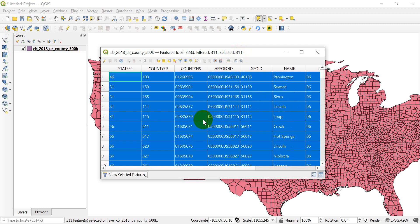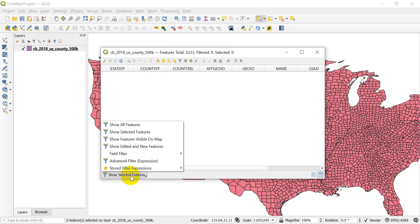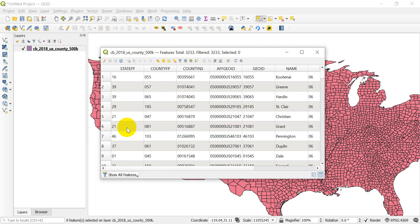Now I want to show you one more cool thing that we can do with this. I'm going to go ahead and clear this selection and come back and select show all features.